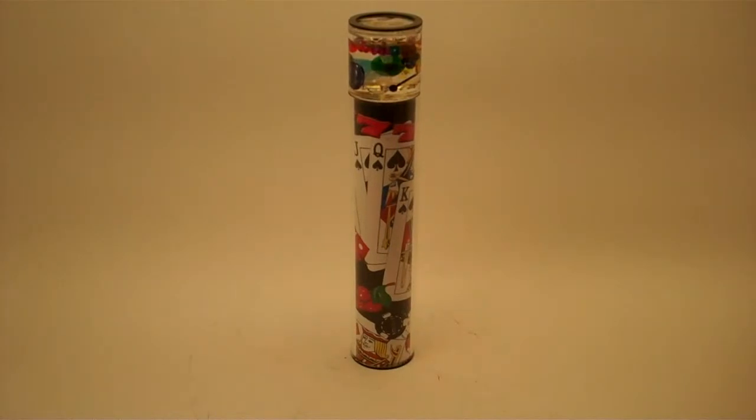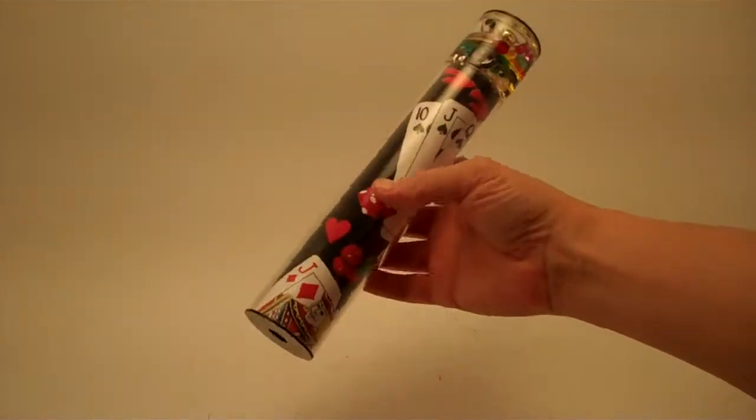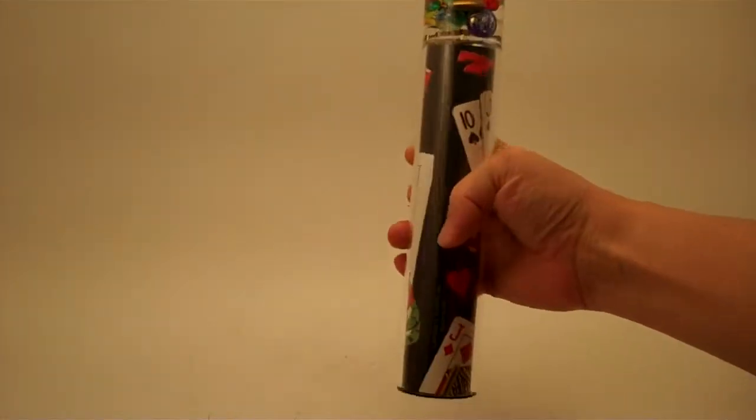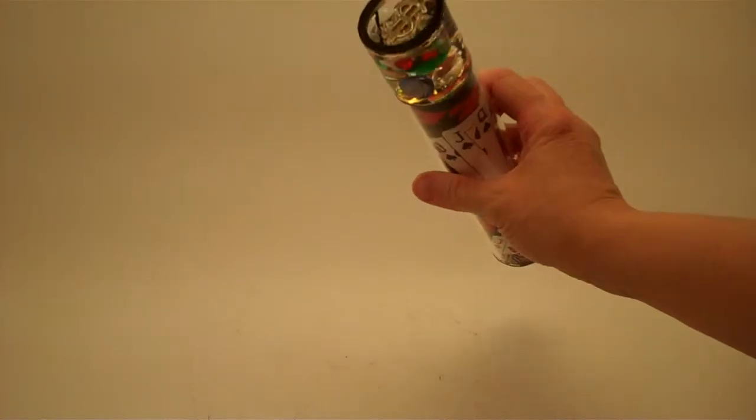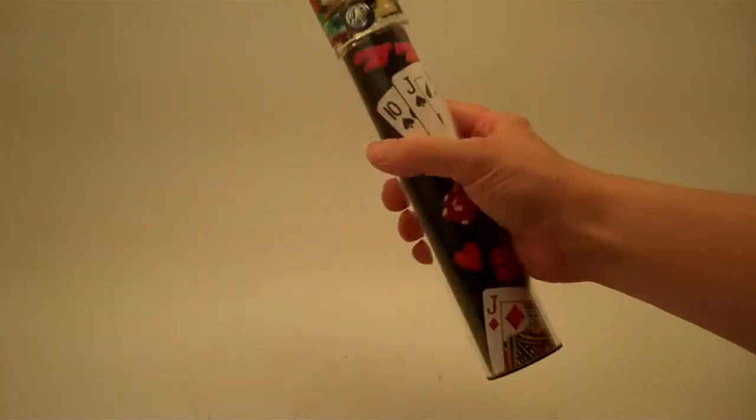Hi, I'm Jean at Kaleidoscopes2U, and here we have a liquid suspension kaleidoscope that I bet you're going to like.